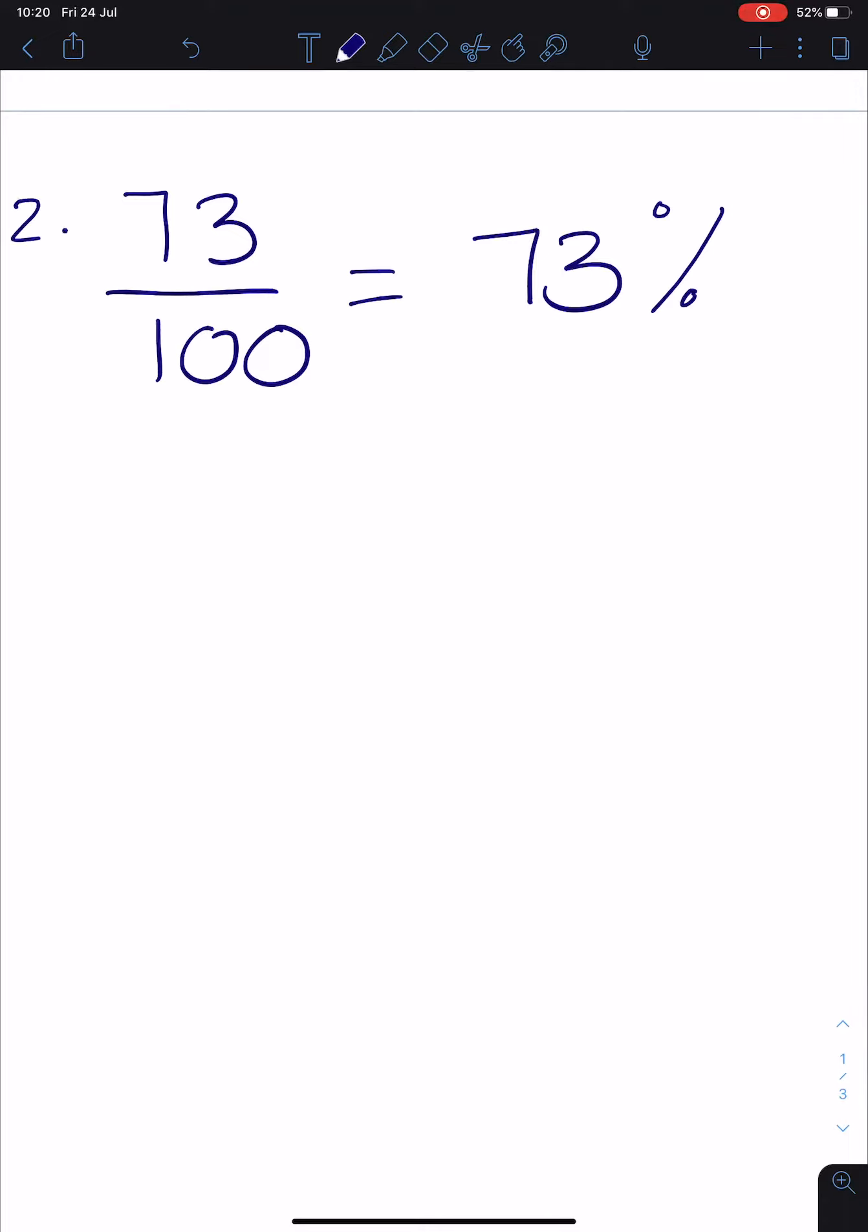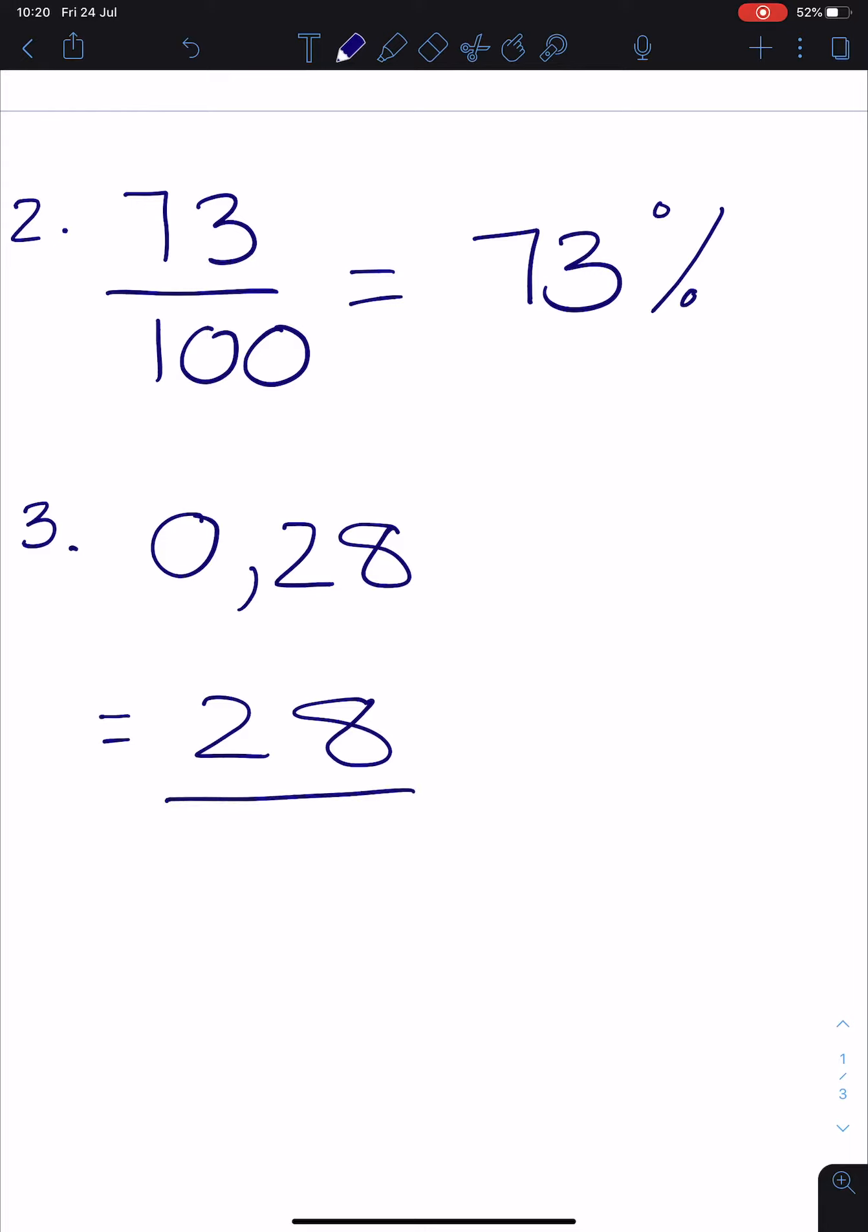In question 3, they ask you to write decimal fractions as common fractions and percentages. So if you have got 0,28 and you are asked to write it as a common fraction, it would be 28 out of 100. Because if we look at the columns, there are our units, these are our tenths, and these are our hundredths. So it ends in the hundredths column, so your denominator must be 100.